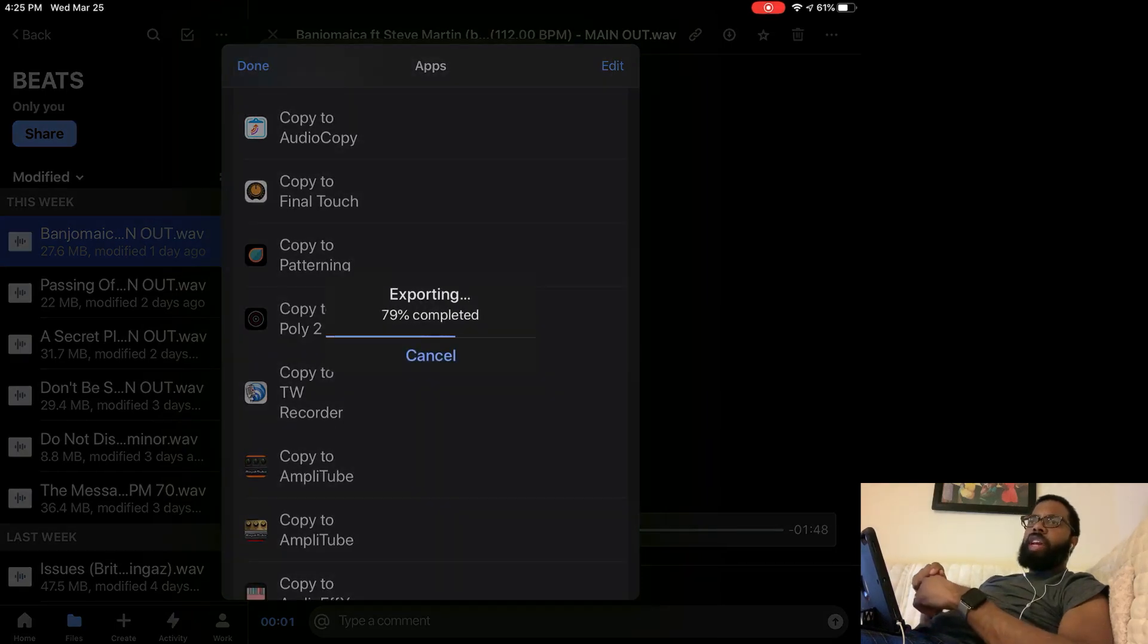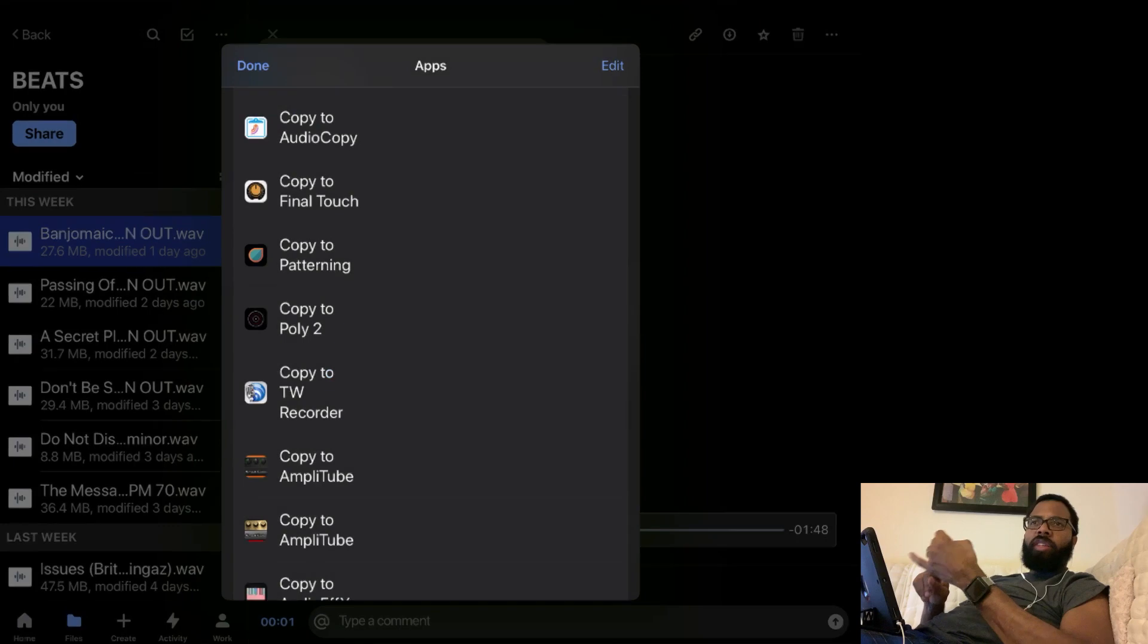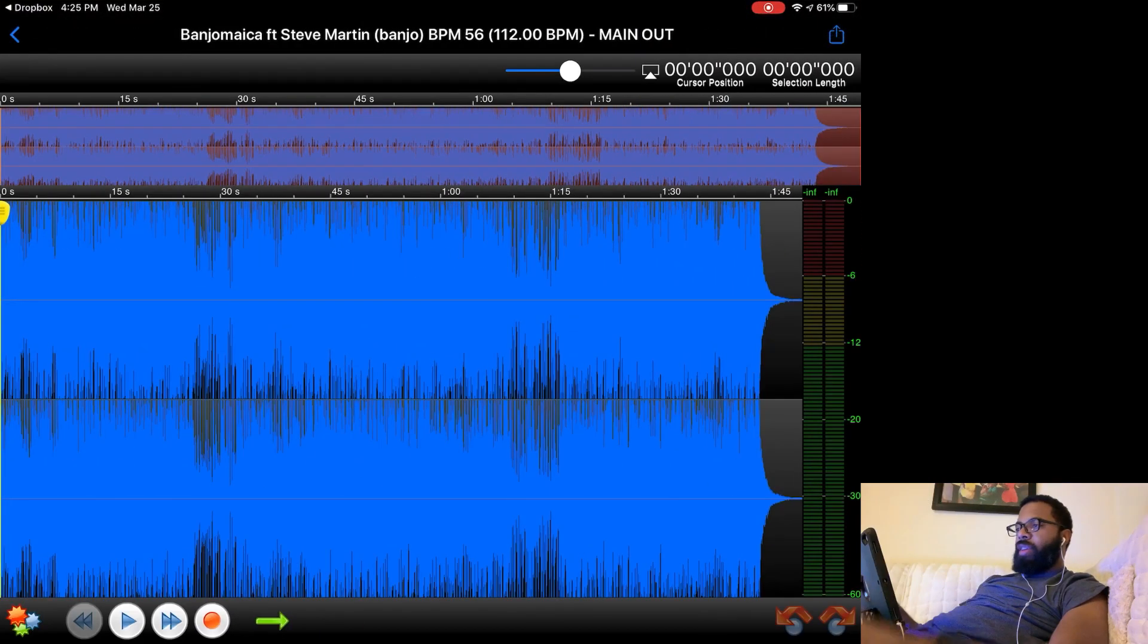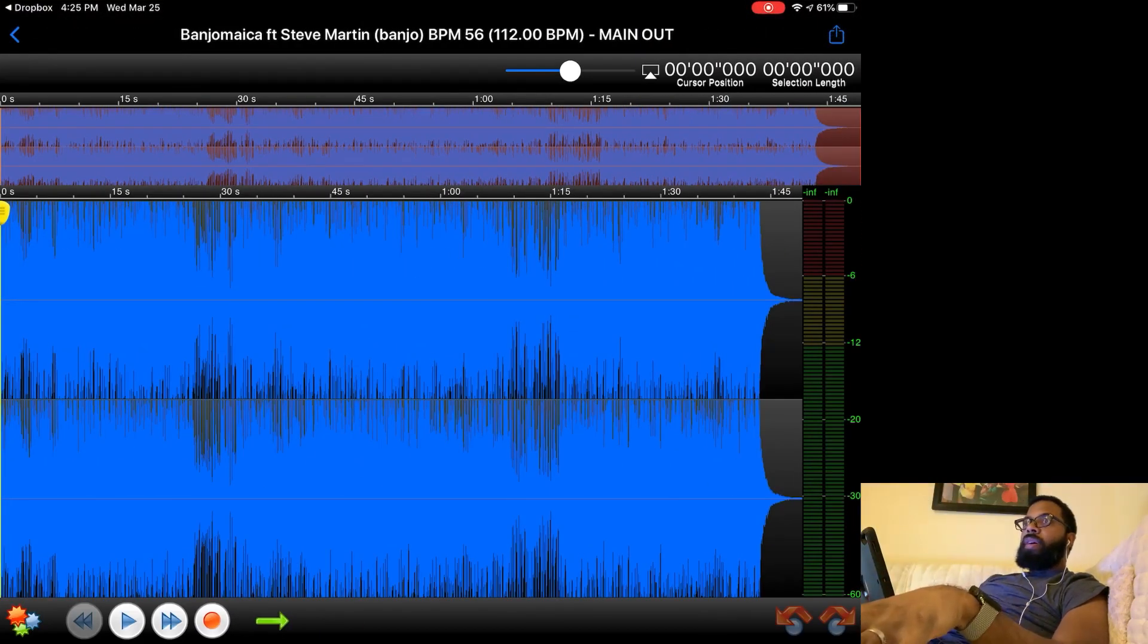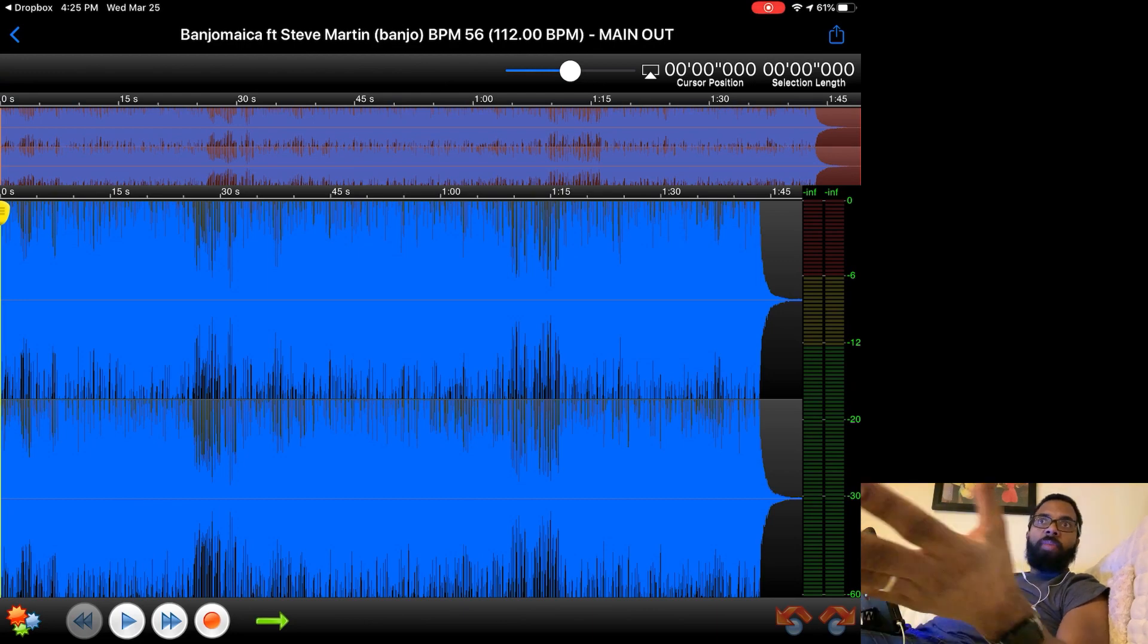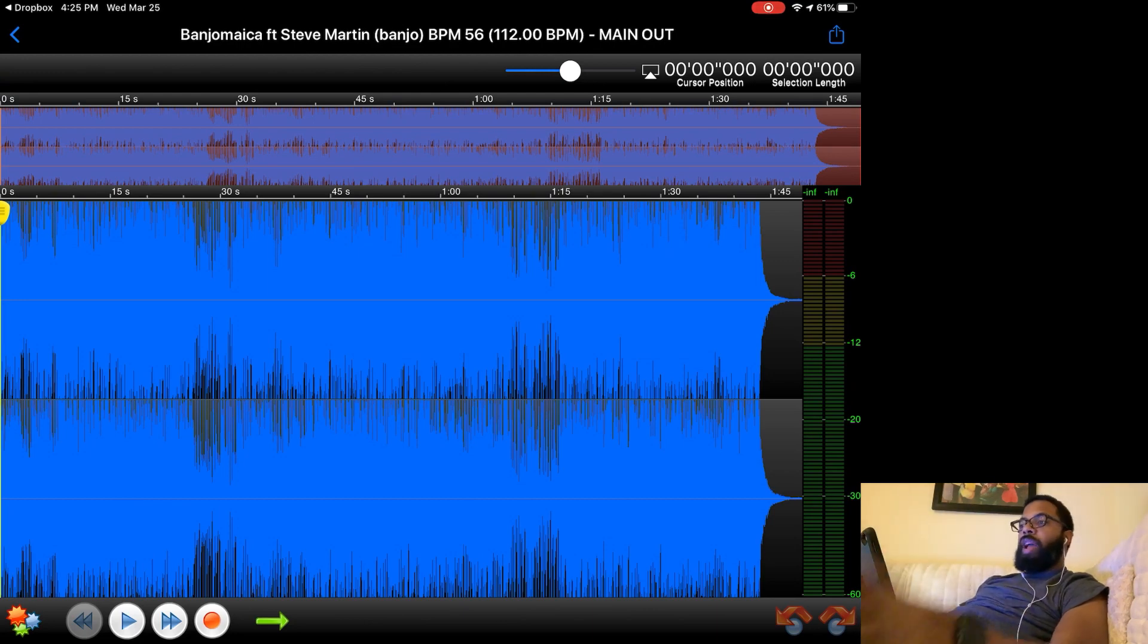Again, you can export from Dropbox, export from Box, any of those apps that you use for file storage, files, documents, whatever apps you use.